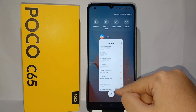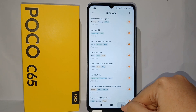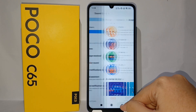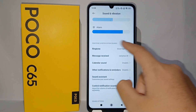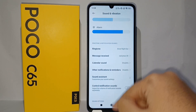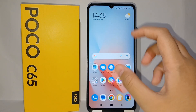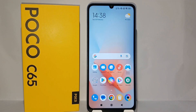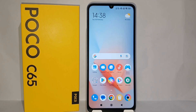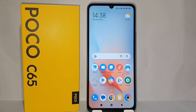That's the tutorial on how to change notification sound on Poco C65. Thank you so much for watching.